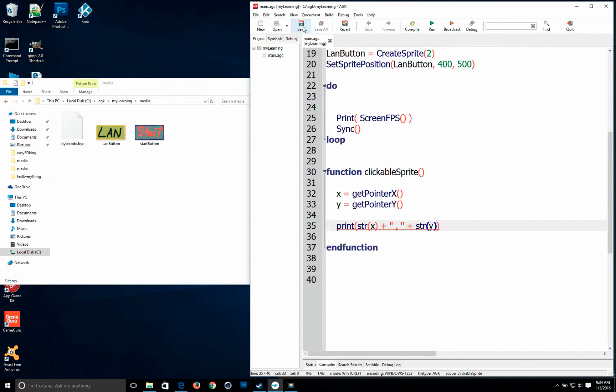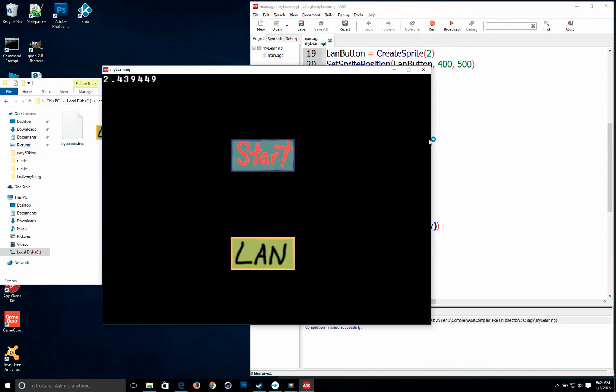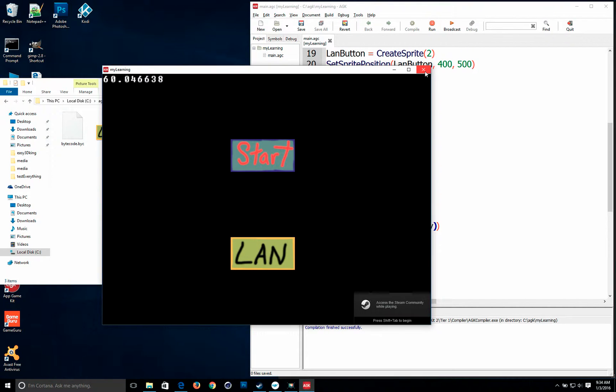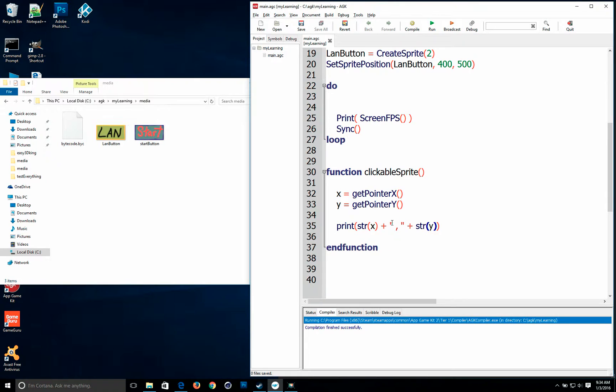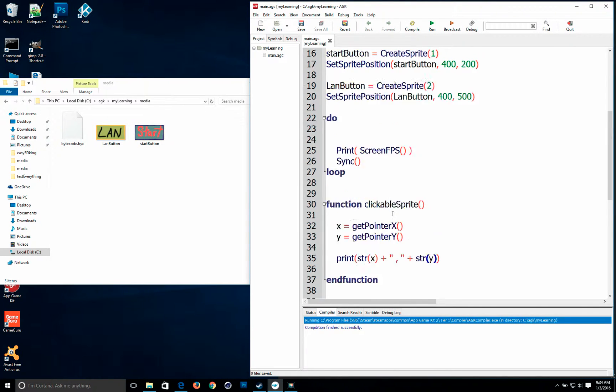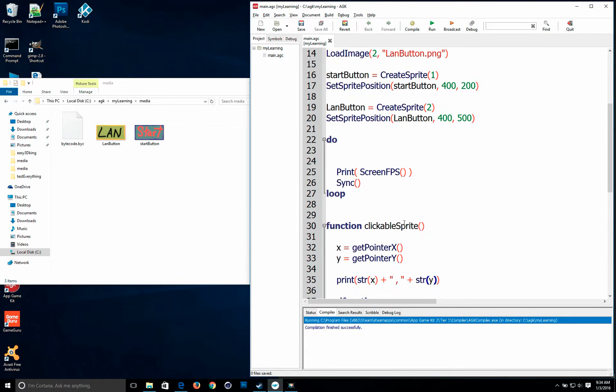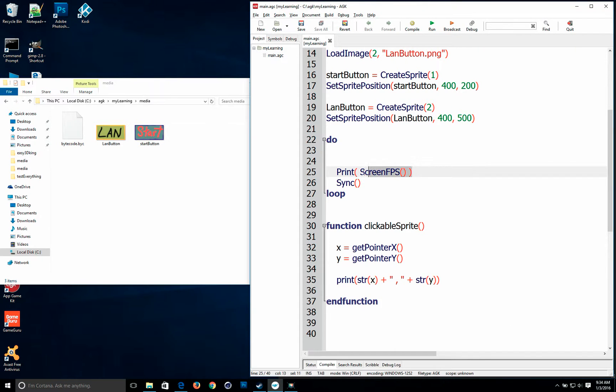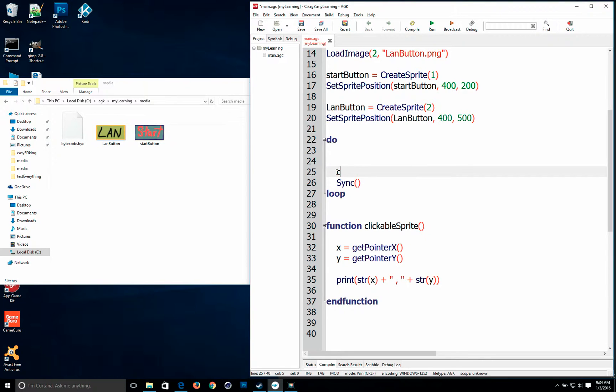And once you do that. Run it. Oh. What's going on here. I forgot to call it here. We're going to get rid of this screen FPS. We don't need that. And we're going to call our function right here.